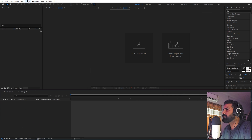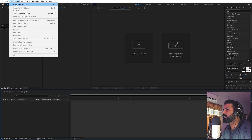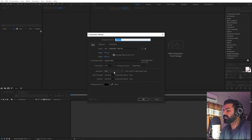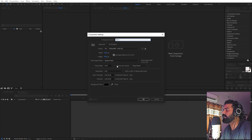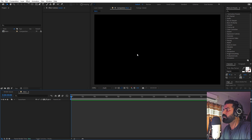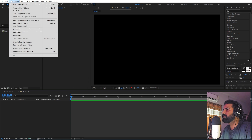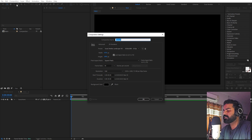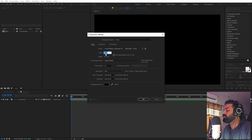First we'll begin by creating a new composition. Let's call this one 'main' — width and height will be 1920 by 1080, frame rate 30 fps, and duration you can pick whatever you want. Click OK. Now let's create one more composition for our petals — call this one 'petals' and make it 800 by 800. The rest will remain the same.